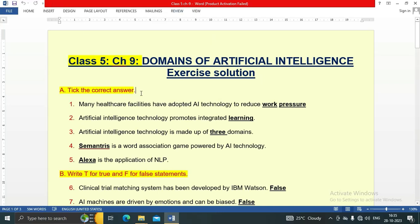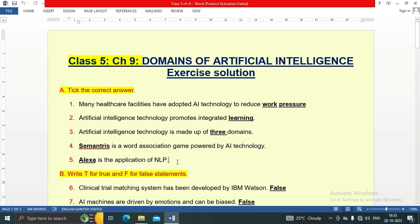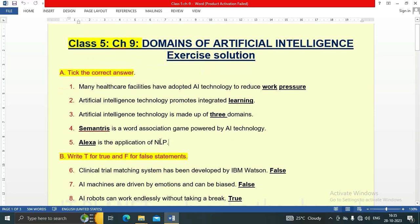Question 8: Tick the correct answers. Many healthcare facilities have adopted AI technology to reduce work pressure. Artificial intelligence technology promotes integrated learning. Artificial intelligence technology is made up of three domains. A cement is a world association game powered by AI technology. Alexa is the application of NLP.